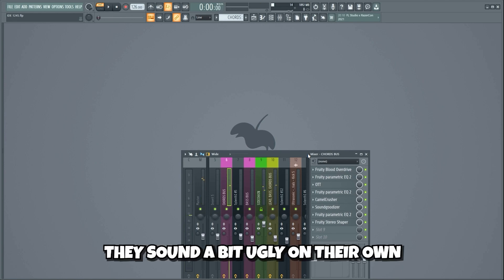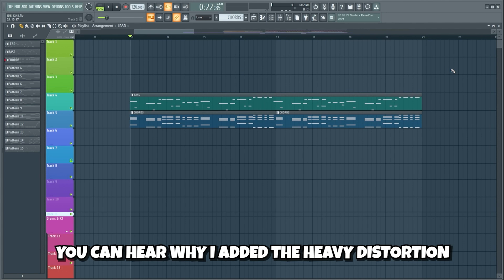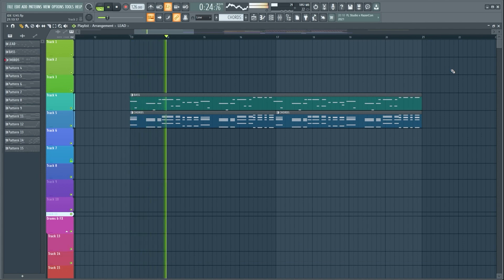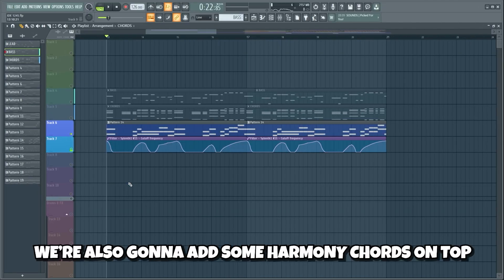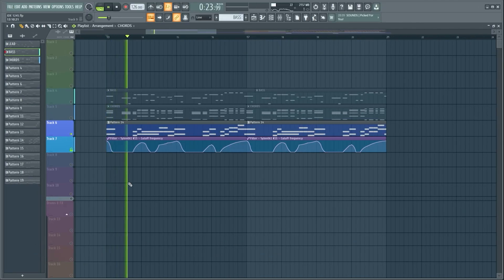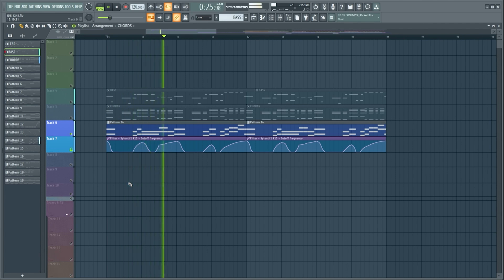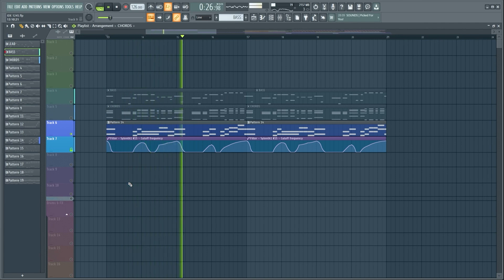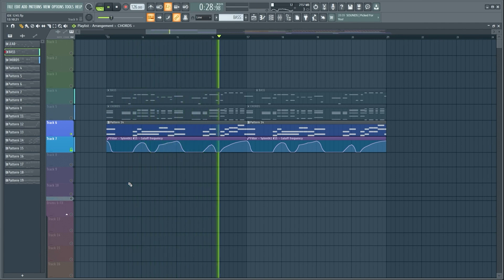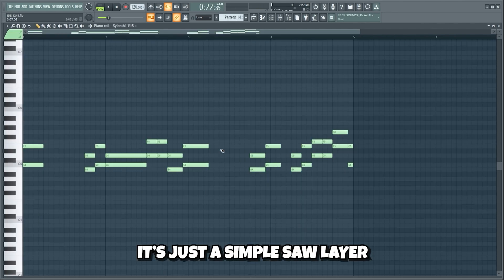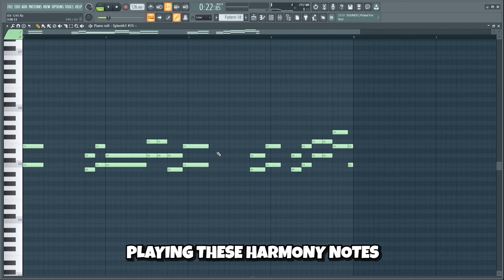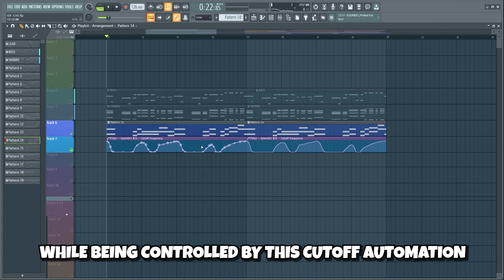They sound a bit ugly on their own, but when played with the bass you can hear why I added the heavy distortion. We're also gonna add some harmony chords on top — it's just a simple saw layer playing these harmony notes, while being controlled by this cutoff automation.